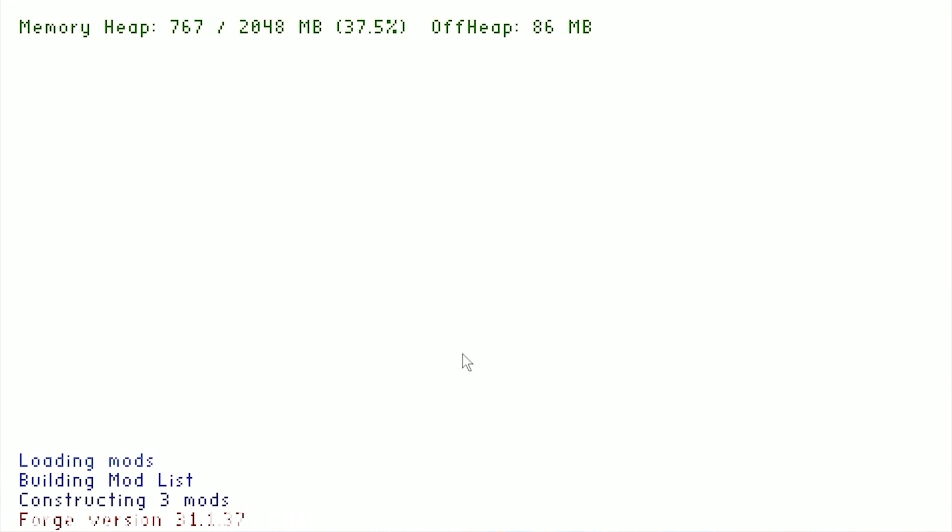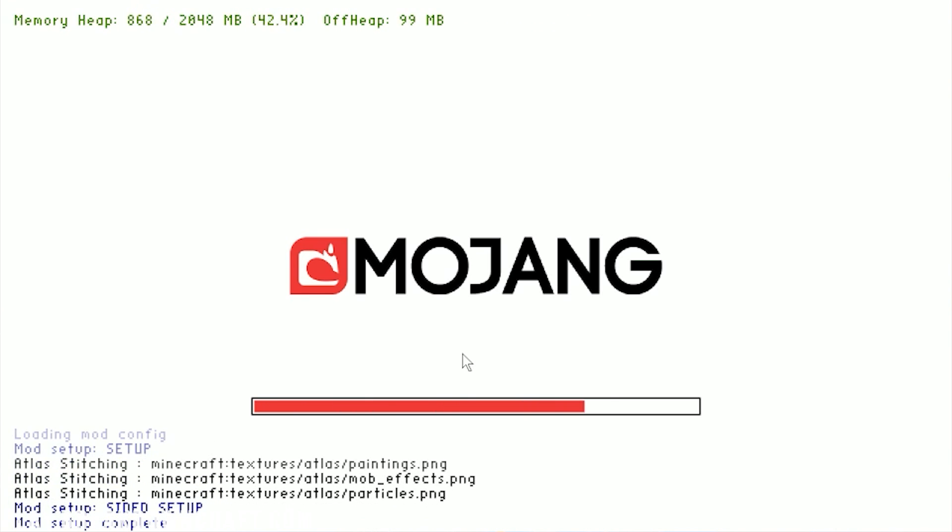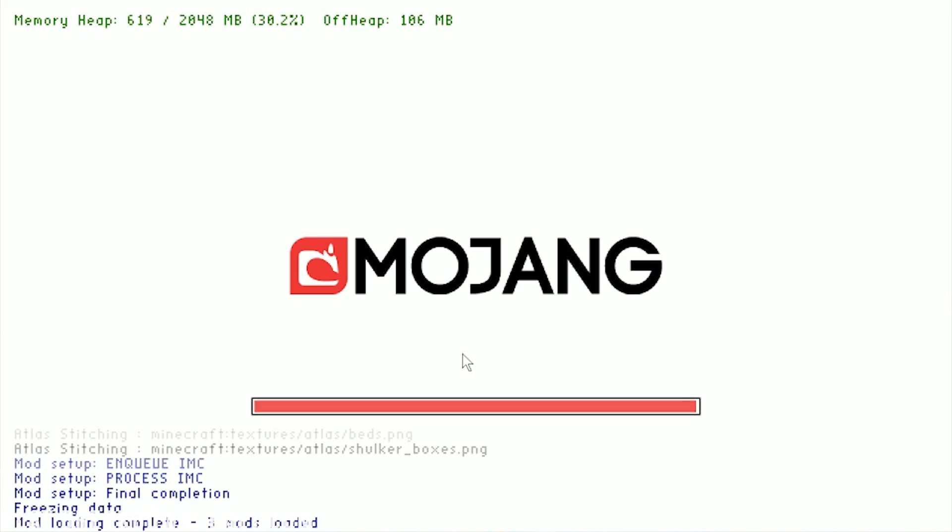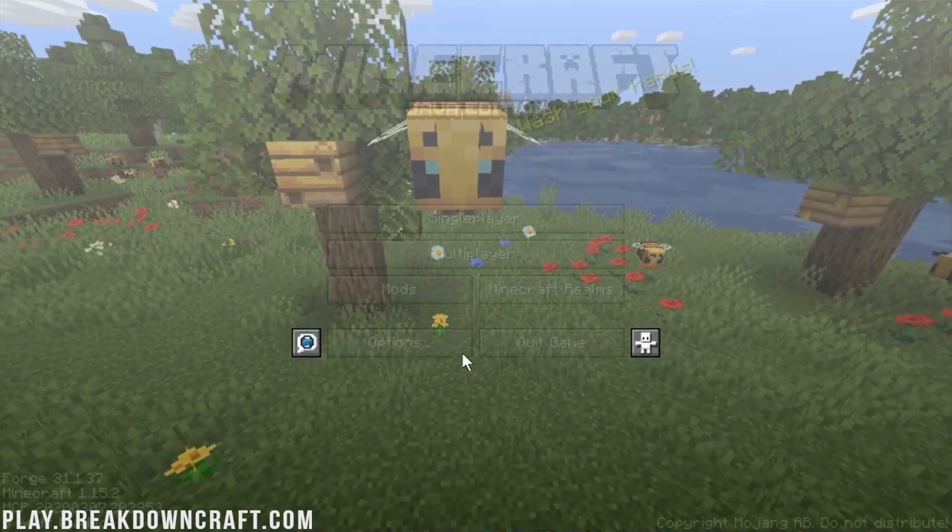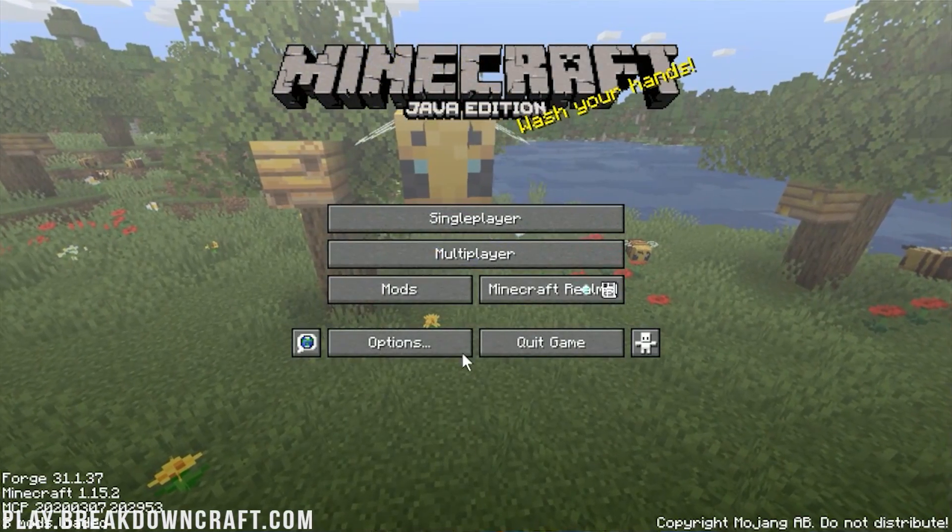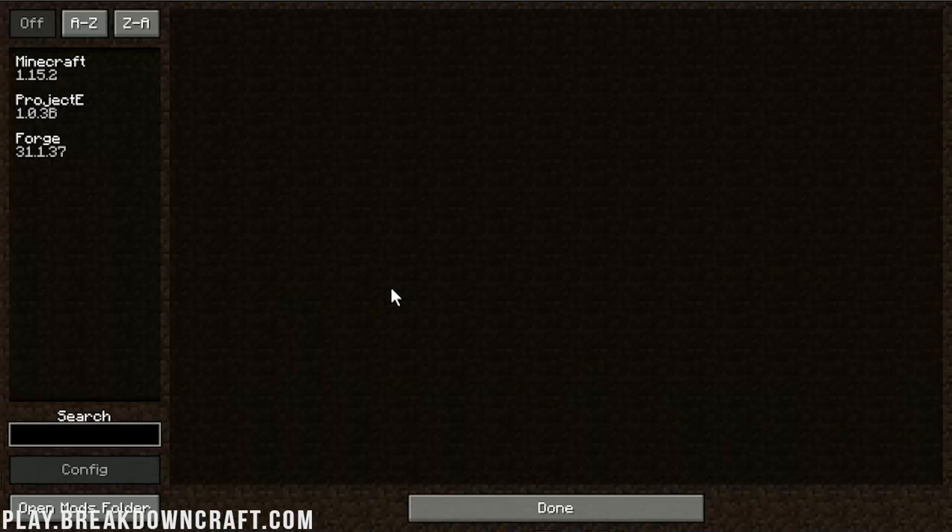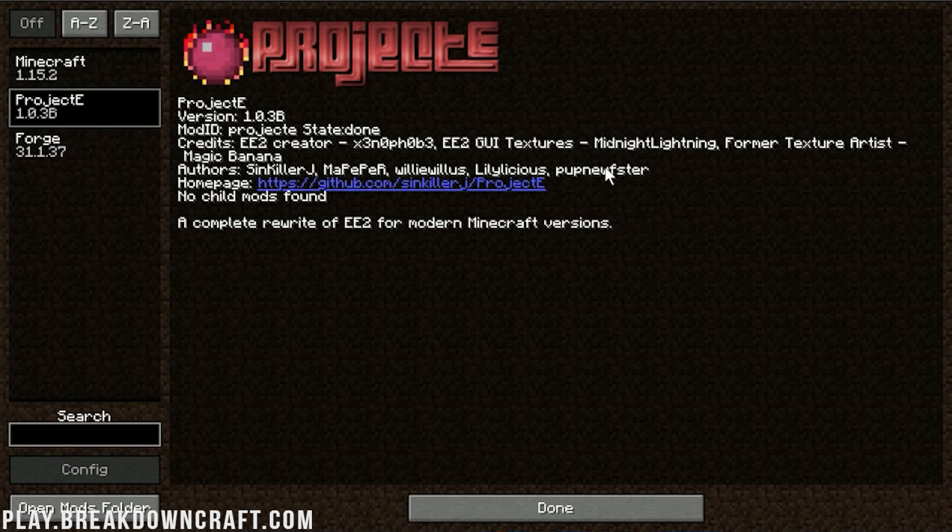Now you might have the issue, if you don't download the correct file on the front end, you accidentally download the one for like 1.12, that might be an issue. If that's the case, you just need to download the correct file, and then it'll work. But nevertheless, let's go ahead and click on the Mods tab here. This time, we will see Project E. Boom, working, awesome, looking great.